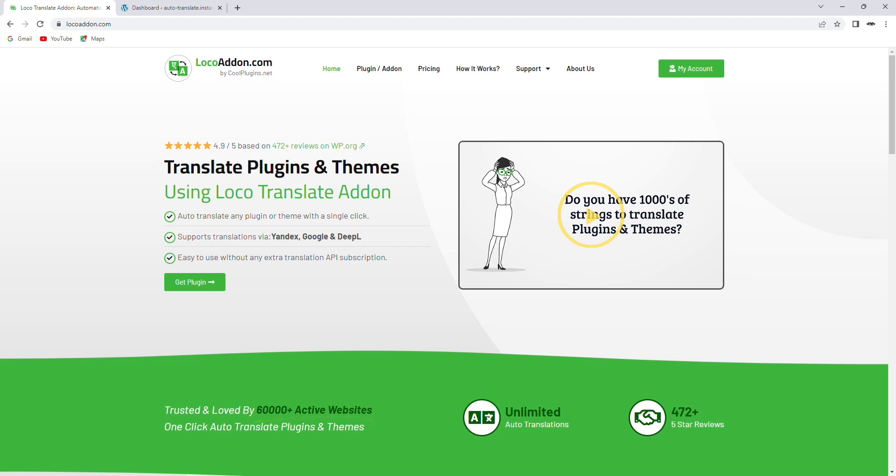Hey everyone! In this video, I'll be talking about the pro version of a really cool plugin called Automatic Translator add-on for LocoTranslate.